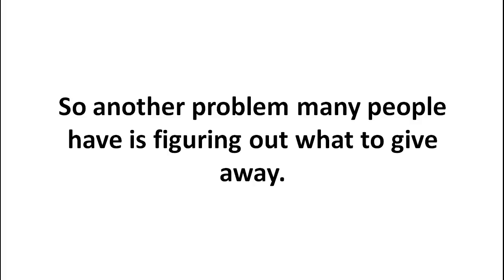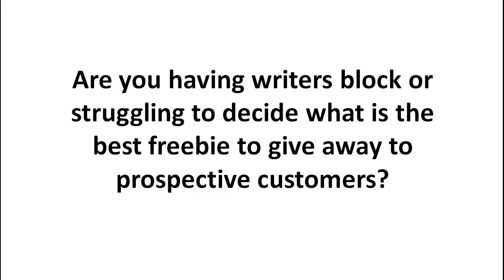Now, another problem that many people have is figuring out what exactly to give away. Should you give a video? Should you give a report away? What should you give away? And are you struggling to figure out what is the best freebie to give away to your prospective customers?